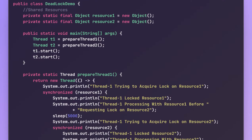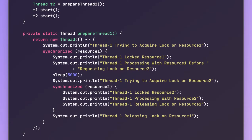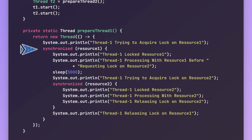Here we have two threads, t1 and t2, which are created by invoking the prepare_thread1 and prepare_thread2 methods. In thread1, it first tries to acquire the lock on resource one. If that is successful, thread1 will perform some operation using resource one, which could take some time.